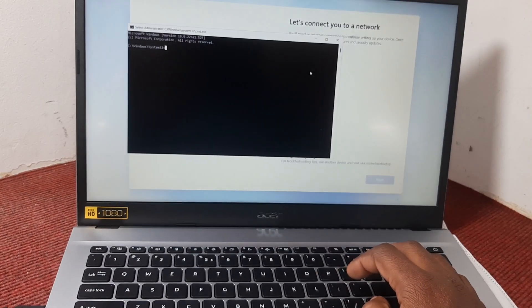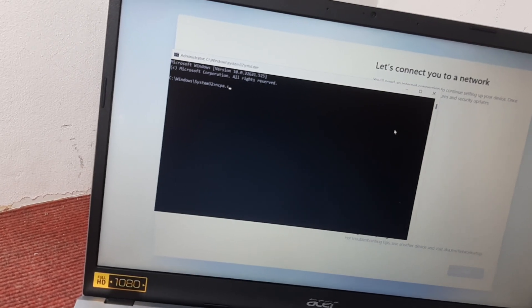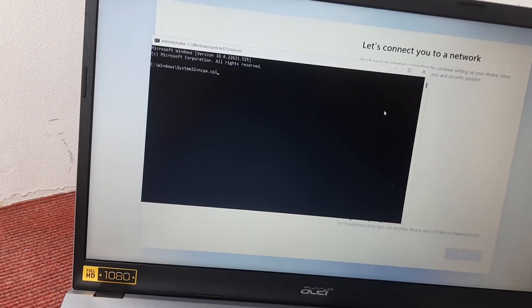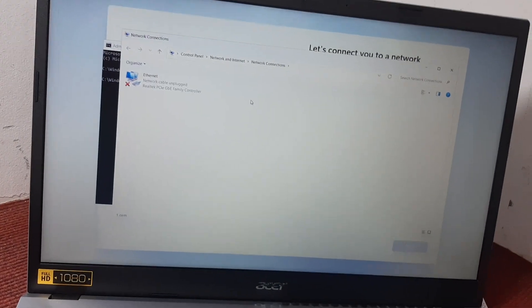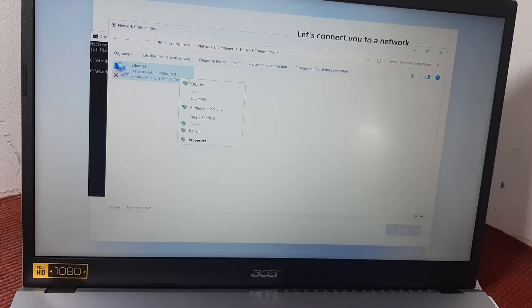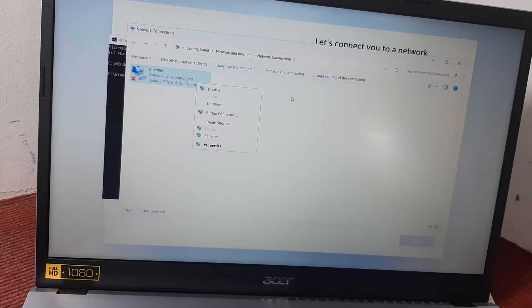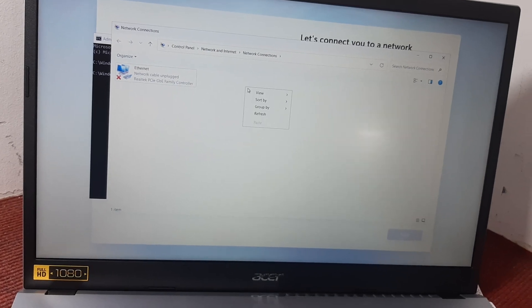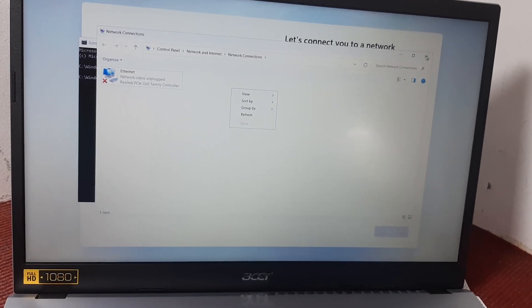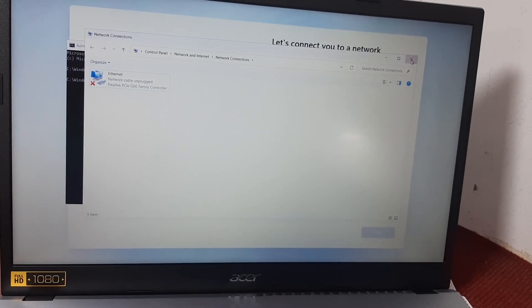To disable the Wi-Fi connection, go to the Command Prompt and type 'ncpa.cpl', then press Enter. If your laptop already has a Wi-Fi connected, you have to disable it. We need to disable the Wi-Fi in order to skip the Windows 11 setup without connecting to the internet.